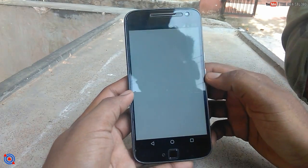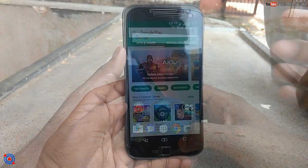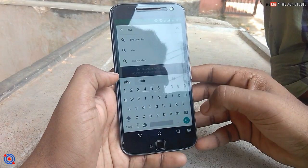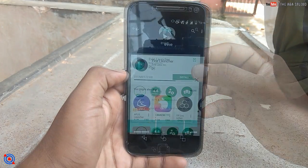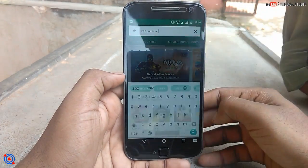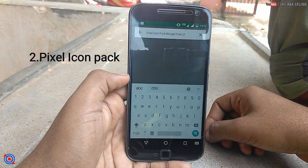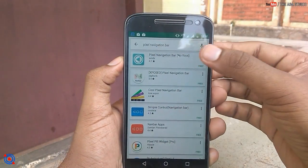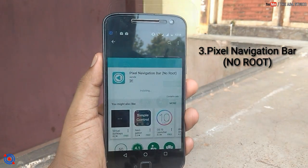To do this, you have to download some apps from the Play Store. First, download the launcher — I prefer the Eve Launcher, which is available in the Play Store. Then search for the Nugget Pixel icon pack and install it. The third thing to install is the Pixel navigation bar, and no root is required for that.